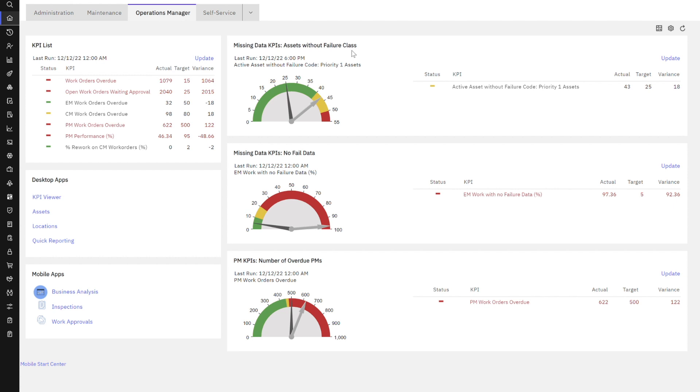What this KPI is showing or highlighting to us is the number of assets that don't have failure codes associated to them. If an asset doesn't have a failure code associated to it, we can't collect that critical data: the problem, the cause, the remedy.